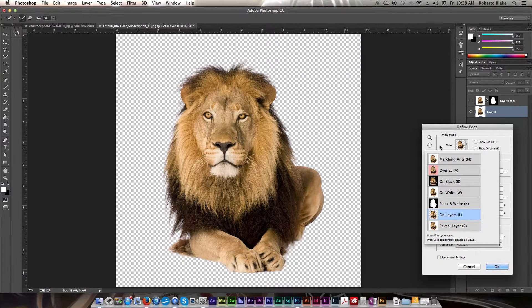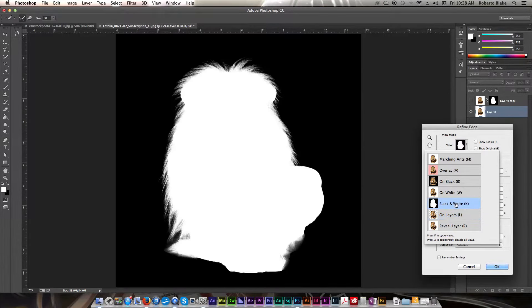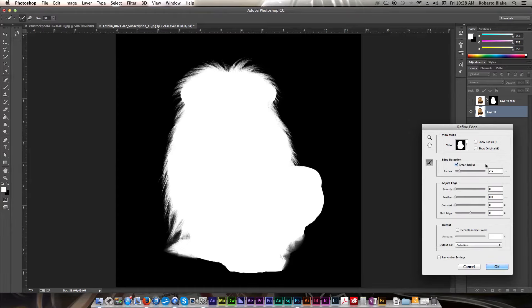Now in theory we could stop here, but I want to get this as good as I can. So we're going to go ahead and we're going to go back over to our menu.